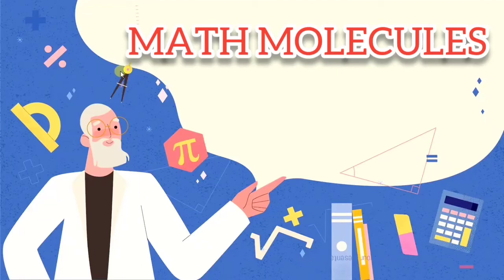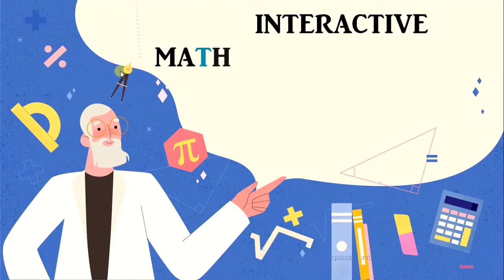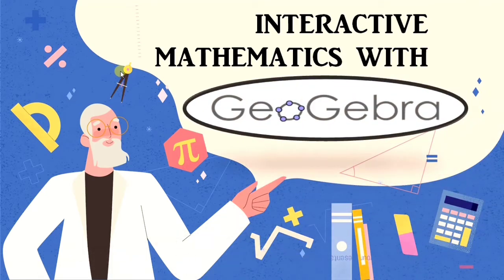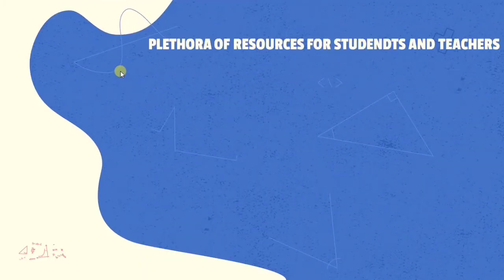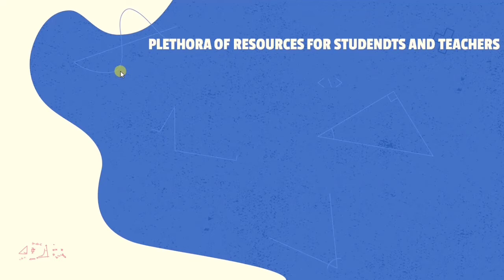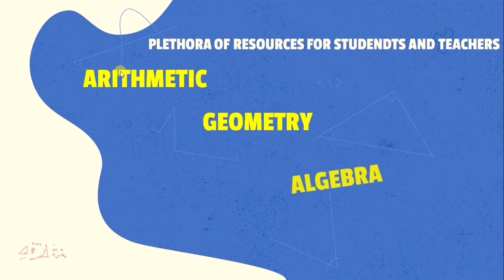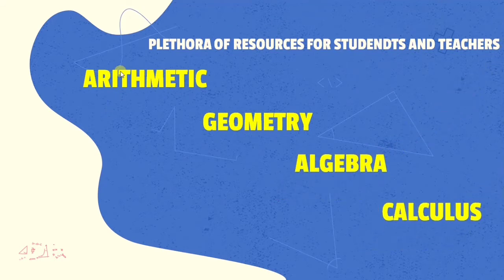Hello everyone, welcome to Math Molecules. In this tutorial I would be giving a brief introduction to GeoGebra. GeoGebra is an interactive application for teaching and learning of mathematics. It has a plethora of resources for students and teachers covering topics from primary to university level which includes arithmetic, geometry, statistics, algebra, and calculus.